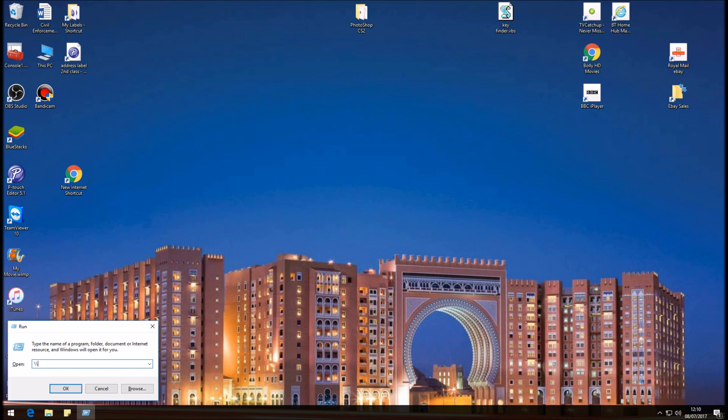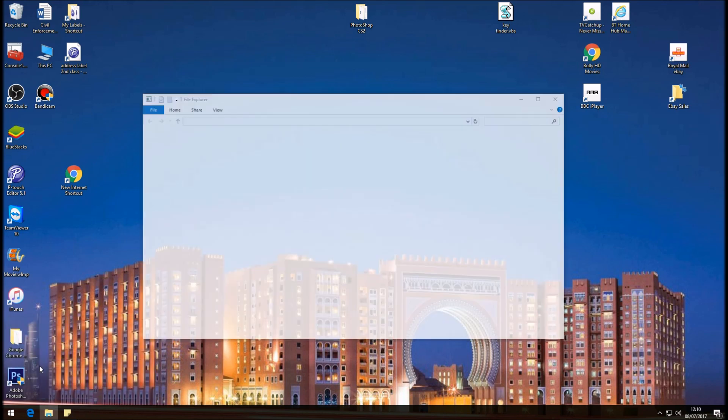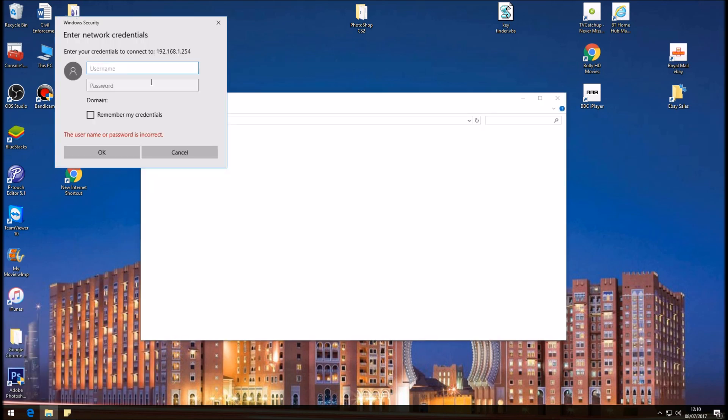And in this area we need to type in backslash backslash and the IP address of the BT Smart Hub 6, so it's 192.168.1.254 and Enter. So in this area it's asking us to enter the credentials of the BT Smart Hub manager's password. So the username would be administrator.